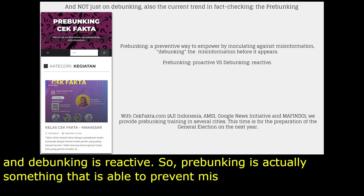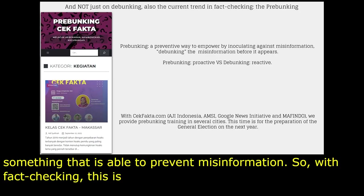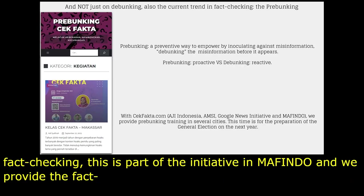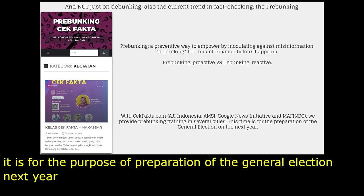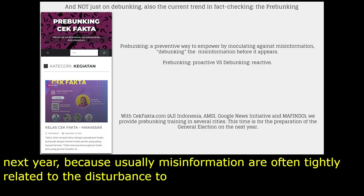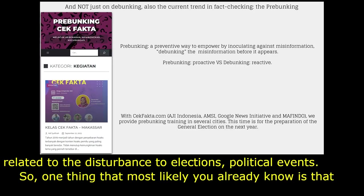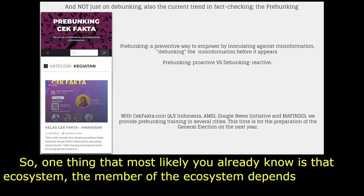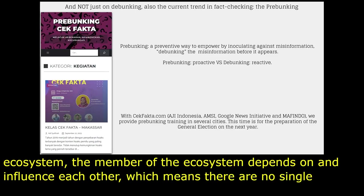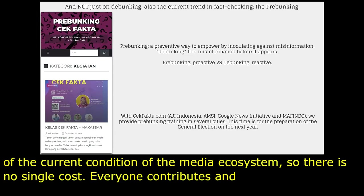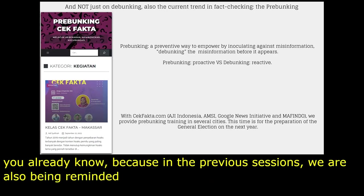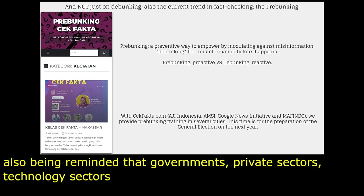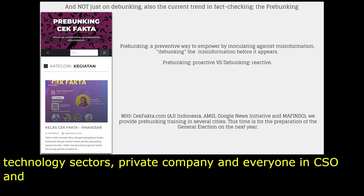With CheckFakta.com — consisting of Aji Indonesia, AMSI, Google News Initiative, and MAFINDO — we provide pre-bunking training in several cities, in preparation for the general election next year, because misinformation is often tightly related to disturbances in elections and political events. One important thing: the members of the ecosystem depend on and influence each other, which means there is no single cause of the current condition. Everyone contributes and depends on each other. Governments, private sectors, technology sectors, and CSOs must collaborate, collaborate, collaborate.